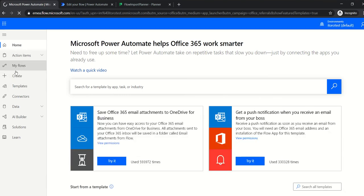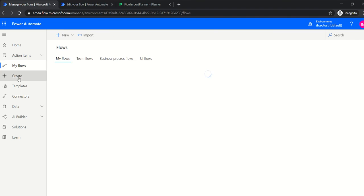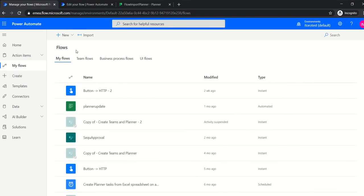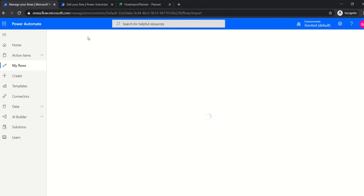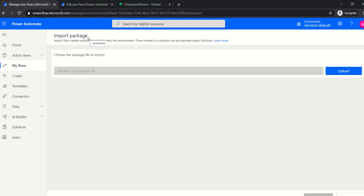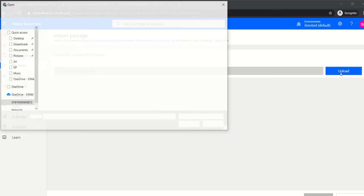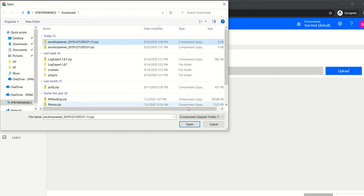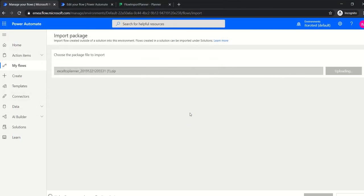When you want to create a new flow, do not click Create directly. Instead, click on My Flows. Here you will see an option called Import — click on Import, and then you can upload your template.